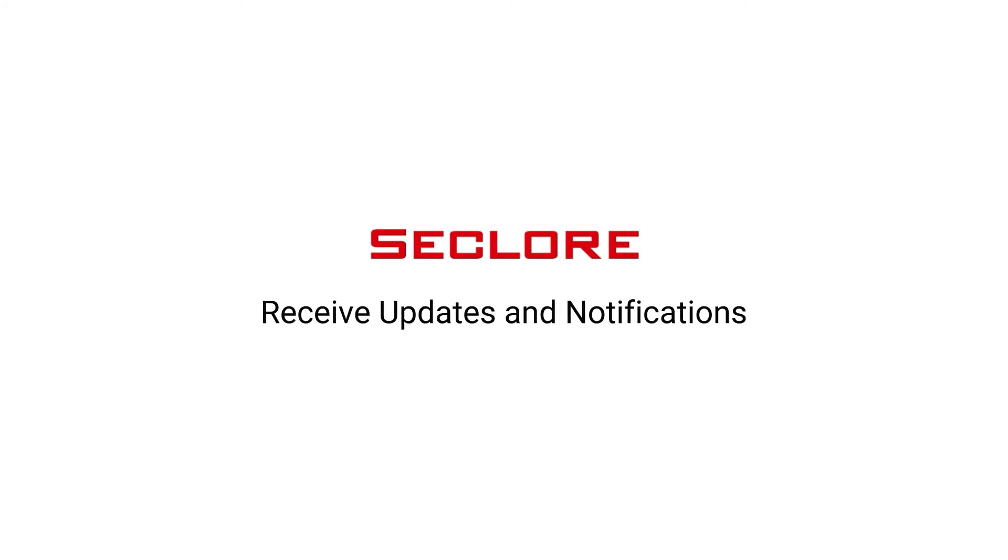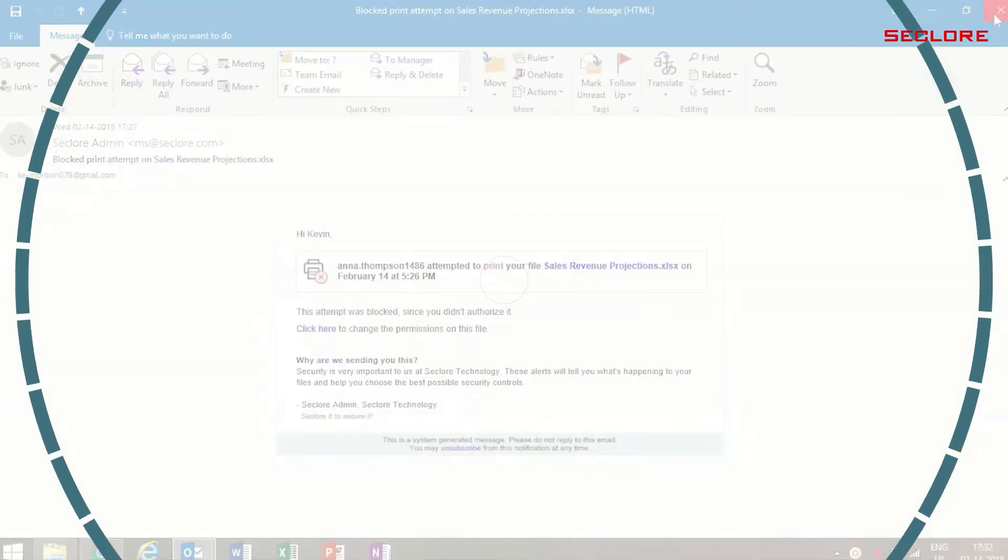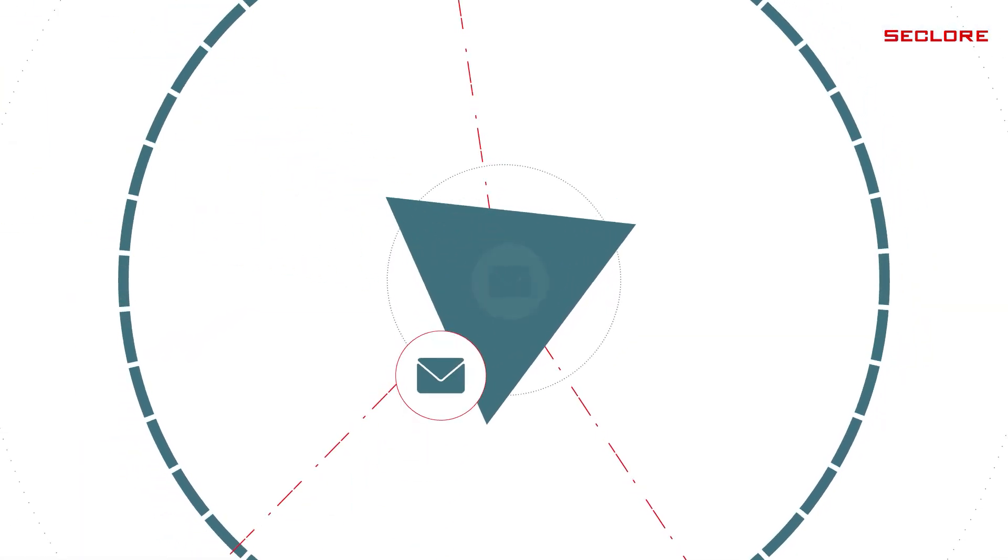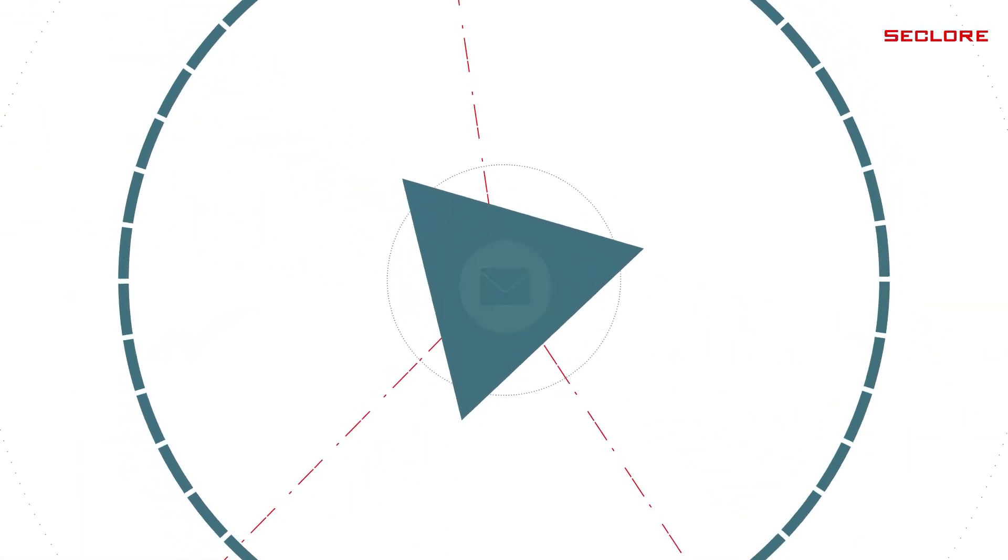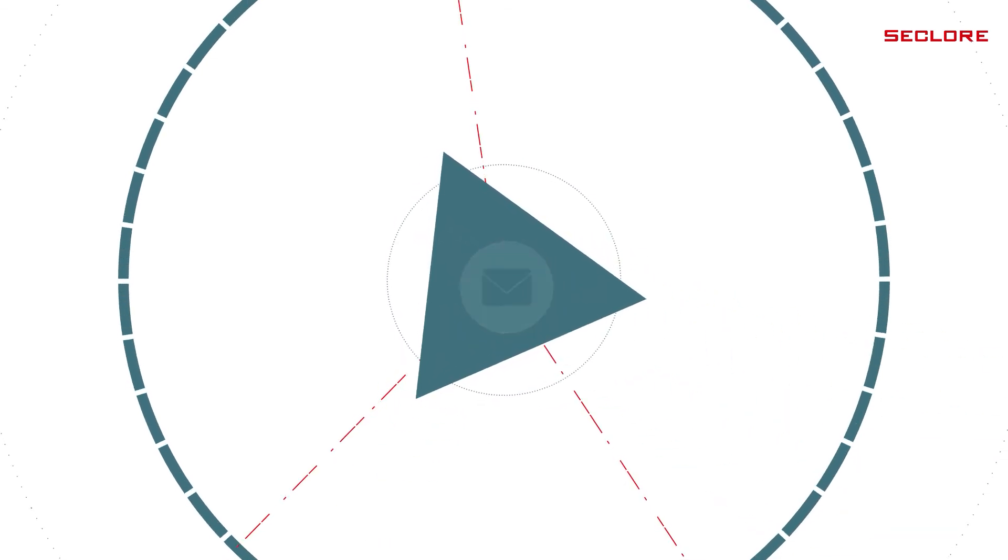With Email Encryption Plus, you will receive logs of all the activities performed on the emails and the attachment. For example, as soon as Anna attempts to print a document, Kevin receives a notification on his email. So you can see how Seclure's Email Encryption Plus ensures that you communicate in a secure environment.